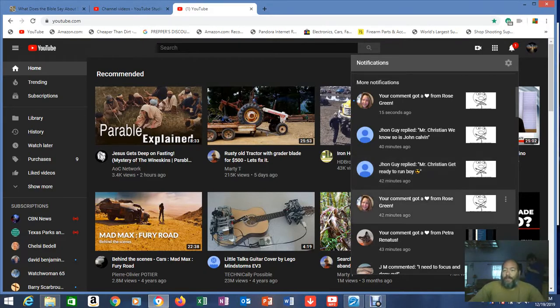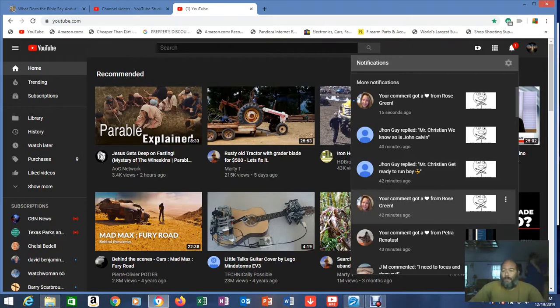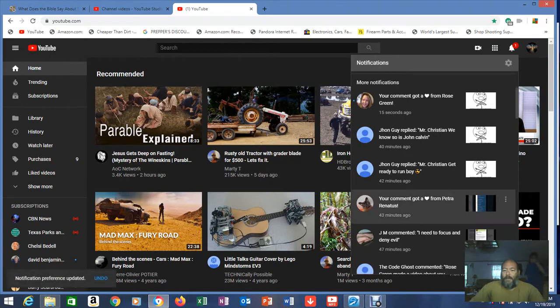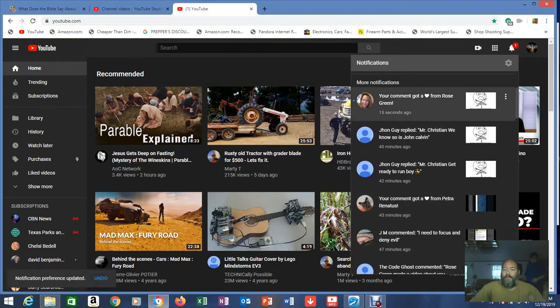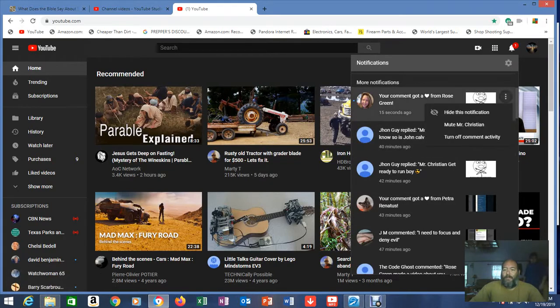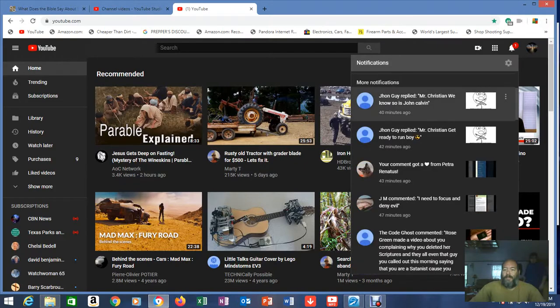Here's how you put a stop to that mess. When you have somebody doing that to you, click on the three dots, turn off comment activity, hide this notification, gone. Turn off comment activity, hide this notification, gone.